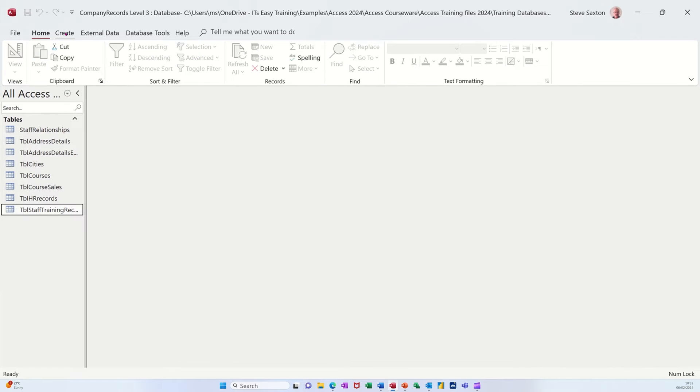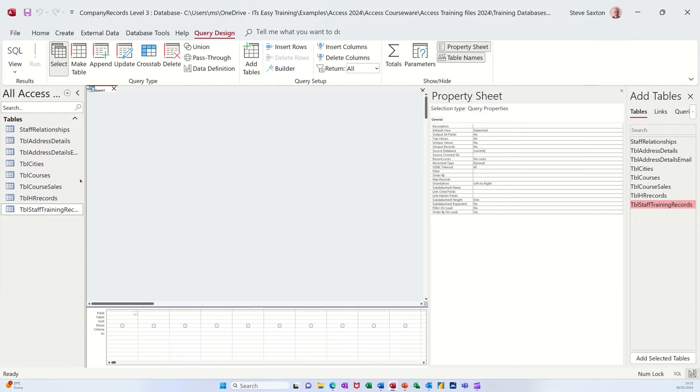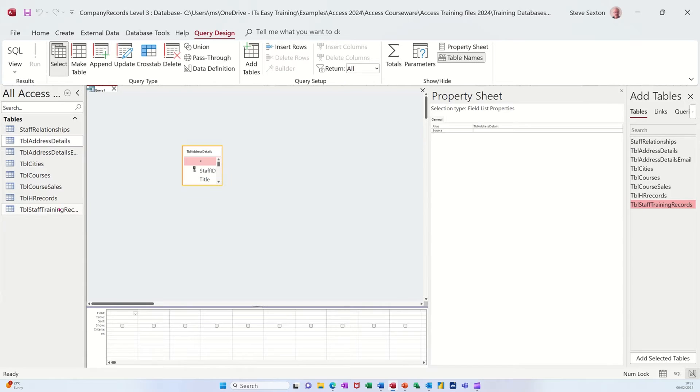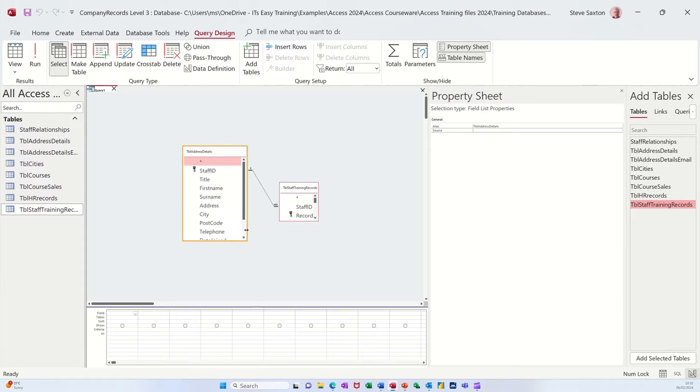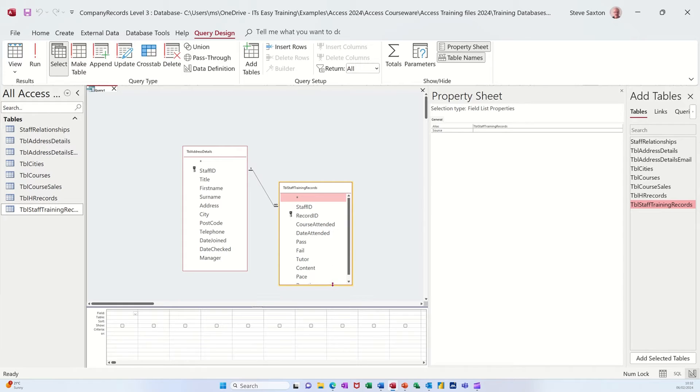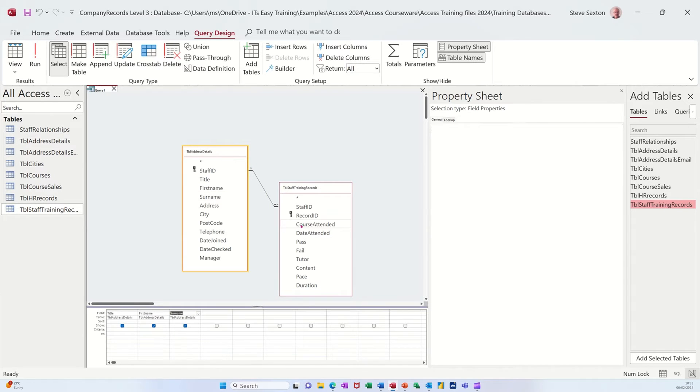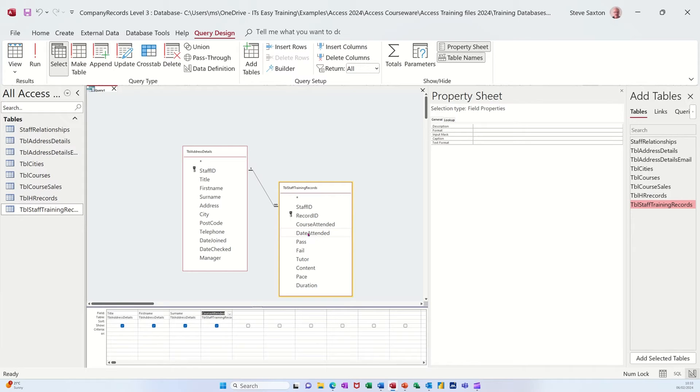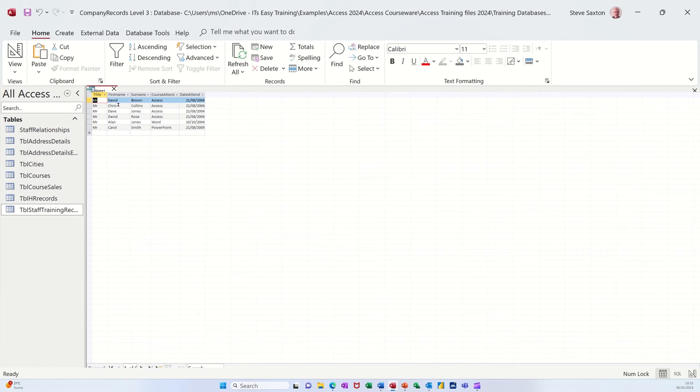I'm going to create a query, create query design where I'm going to add those two tables and you can see the link's already there. Now you can actually do the join, the link should I say, here but you can do the joins here as well. Let me make those a little bit bigger and then add a couple of fields. I'll add title, first name, and surname, and then course attended and date attended. They're from two different tables. If I run this query that just shows me all the people that did a course.